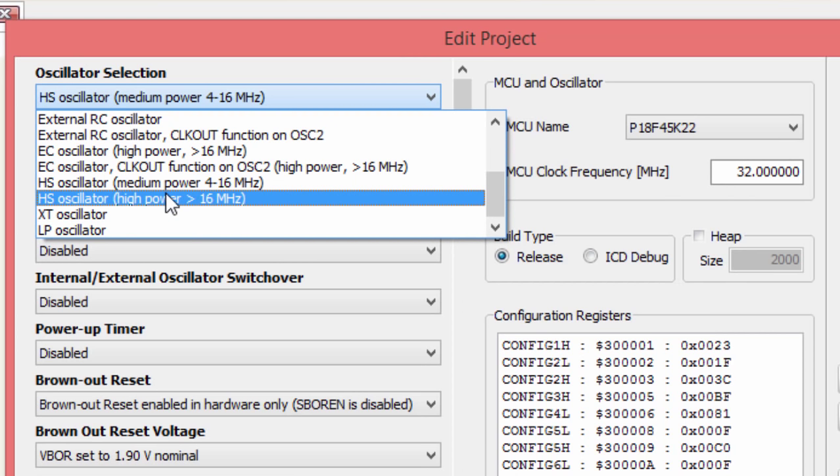The Library Manager is also very important. It shows you all the libraries installed in the compiler — there are plenty of them. We've got the ADC library, CMath, I2C, Keypad, RS485, SPI, SPI Ethernet, and many more. If you want to use a specific library, just tick the checkbox next to its name. If you don't want to use it, simply untick it.